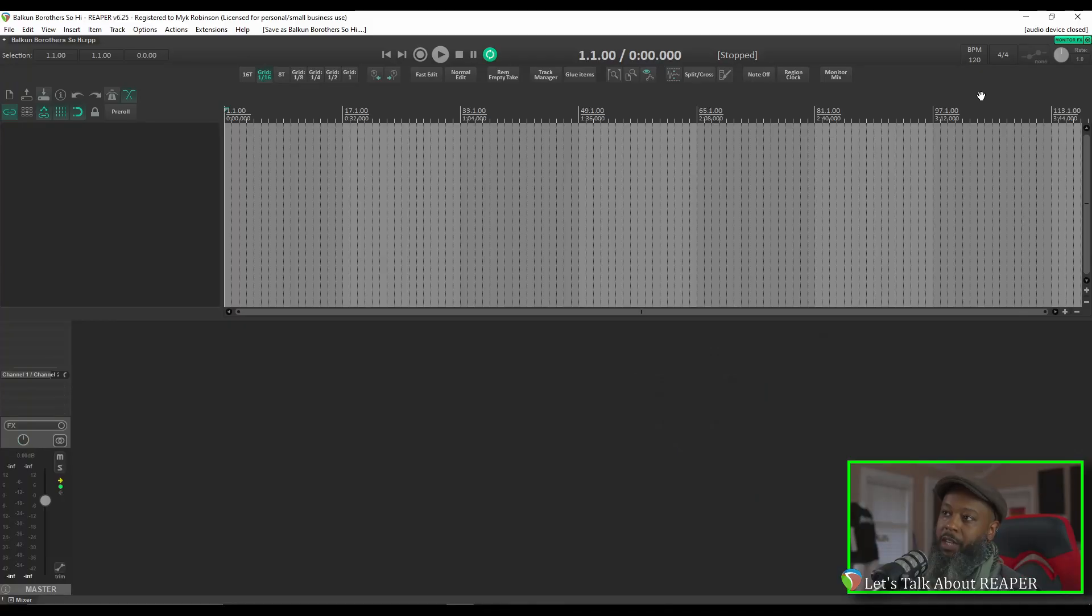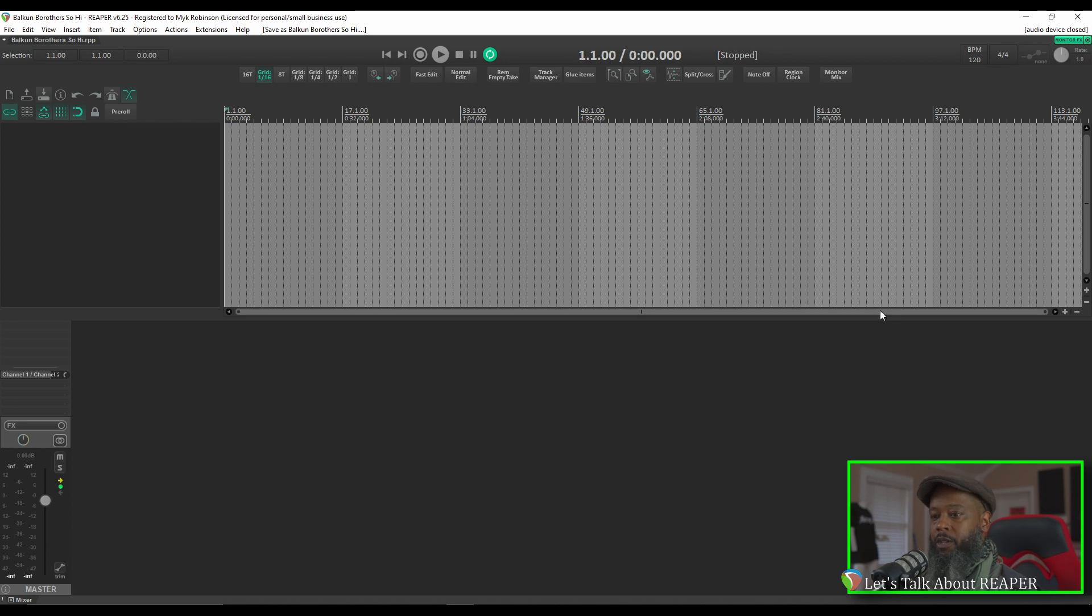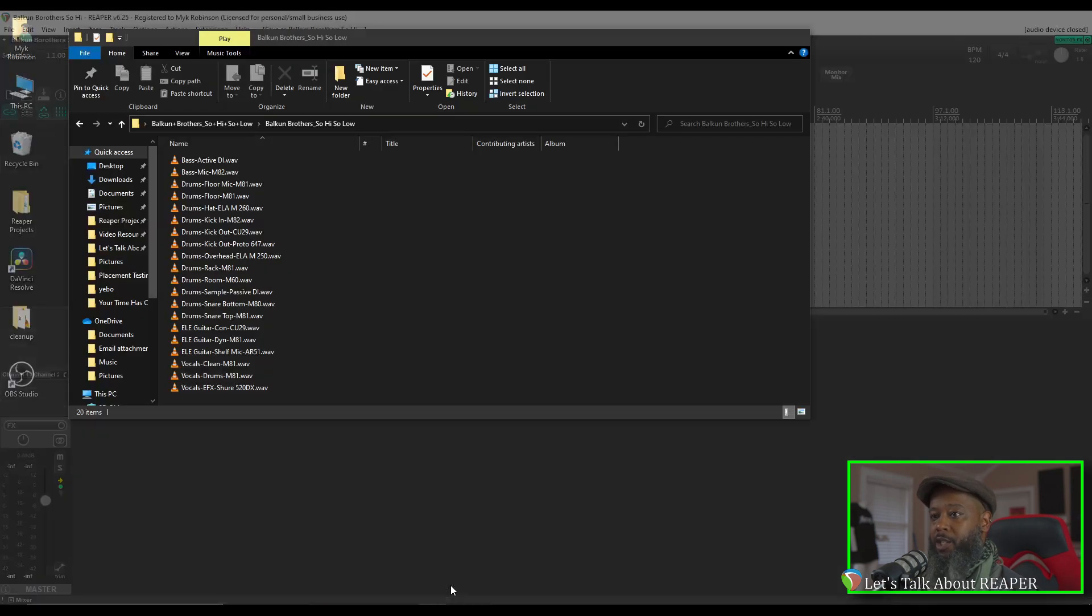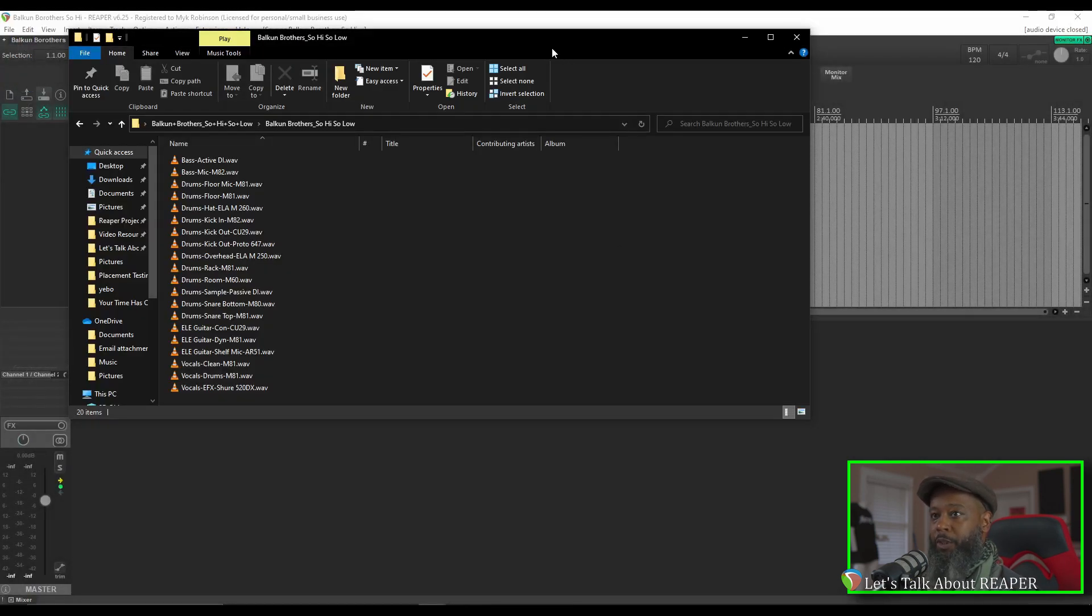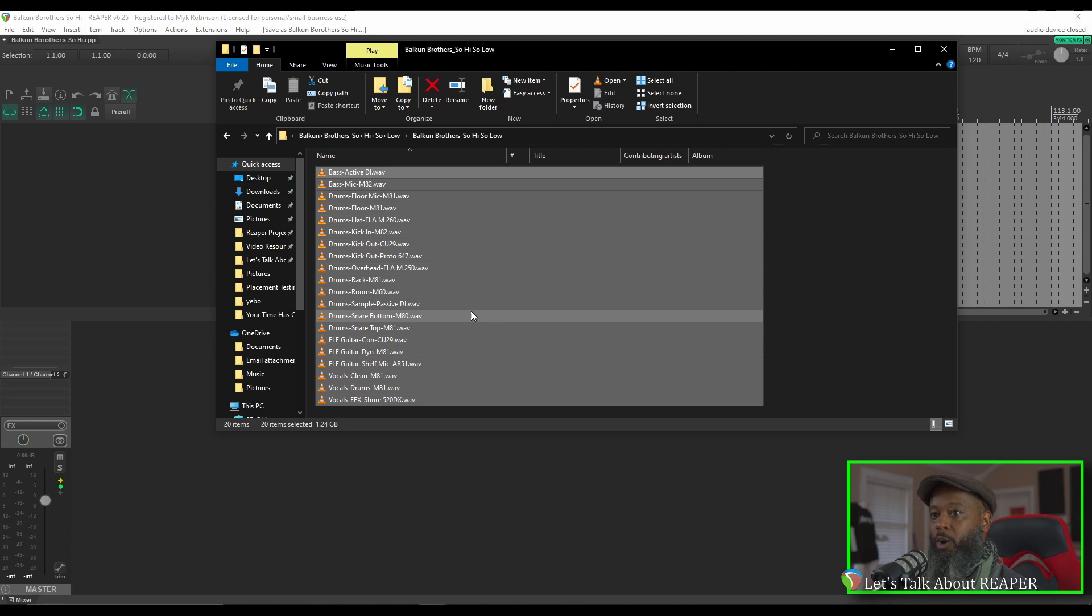Some projects that you download may have mixed notes to include tempo and any information that might be relevant to the project. In this case, the project doesn't have any tempo notes, so we'll just leave it at the default and go ahead and import the files. You can import the tracks into Reaper by dragging and dropping, so I'll open up my folder, select all the tracks, and then left-click and drag into the Reaper interface.